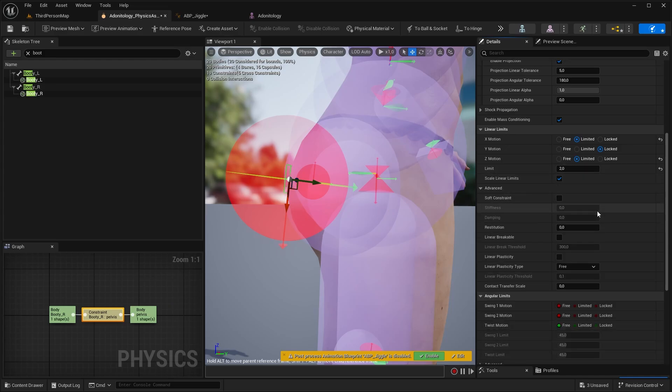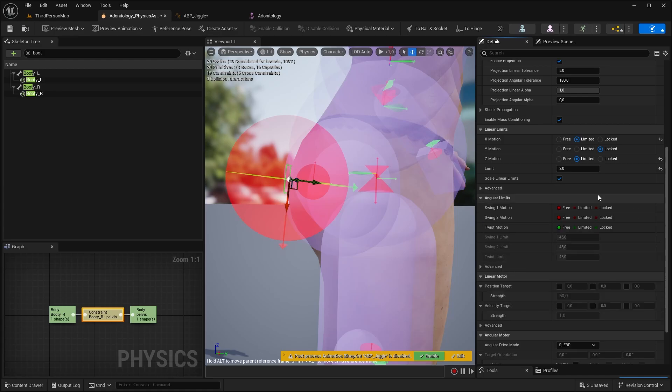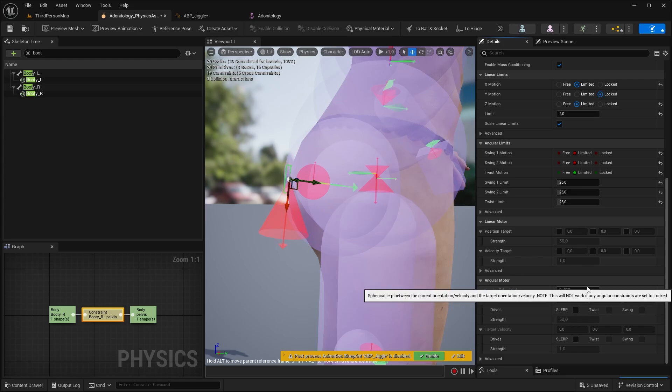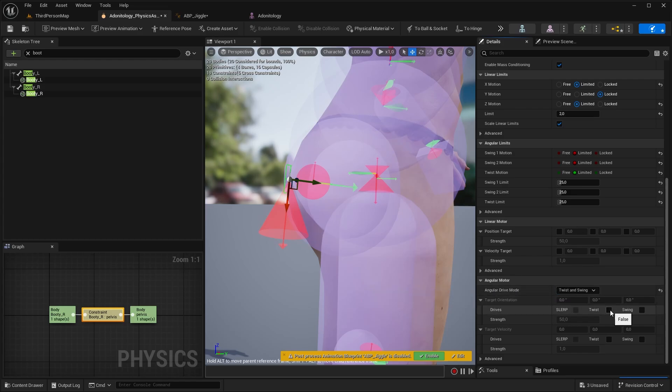Here at the Advanced, you can modify the behavior even more, but we don't want to overcomplicate it. At Angular Limits, you should select Limited for all of them, and type in a value of 25, for example. At Angular Drive Mode, select Twist and Swing, and check in these.